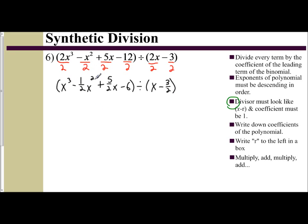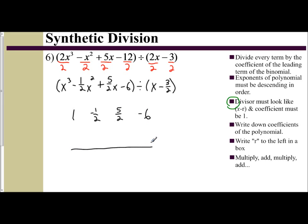So I can set up my synthetic division. I see I have cubed, squared, first power, constant — so all of my exponents are accounted for. I'm going to write down my coefficients: 1, negative 1/2, positive 5/2, and negative 6. I'll leave my space and put my remainder box. What am I going to divide by? The opposite of what I see. So x minus 3/2 means I'm going to use a positive 3/2 in my synthetic division.